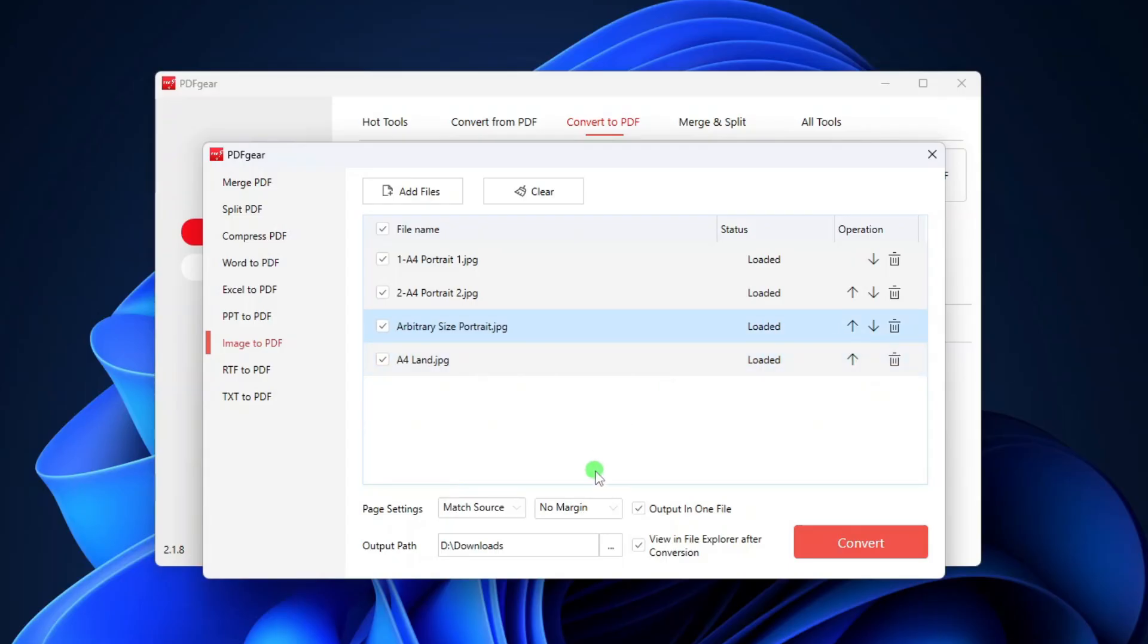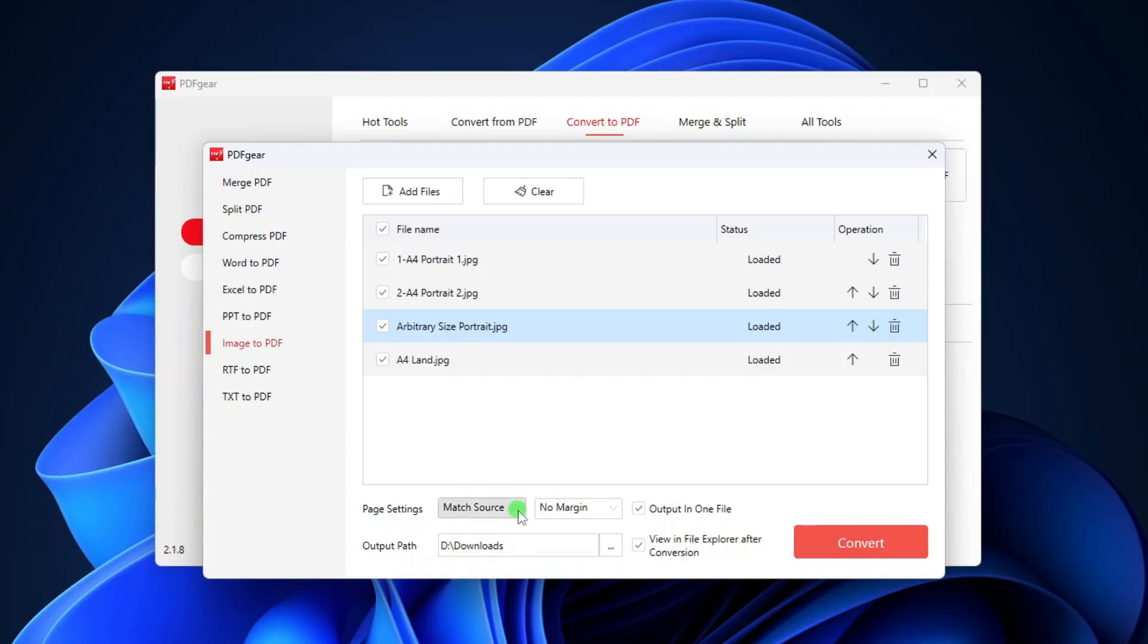For the page settings, you can choose either Match Source or one of the four predefined sizes and orientations. If you choose Match Source, the size and orientation of each page in the PDF will follow the size and orientation of the image it contains. Consequently, your PDF might end up having pages of different sizes.